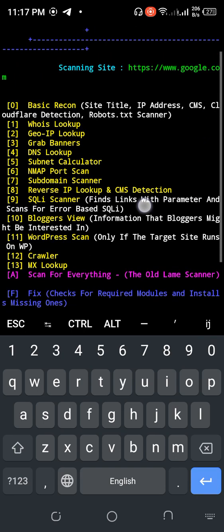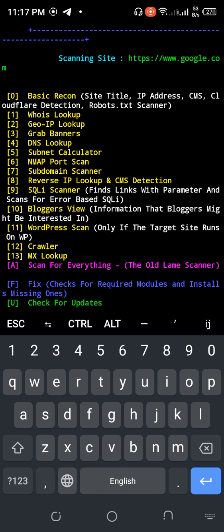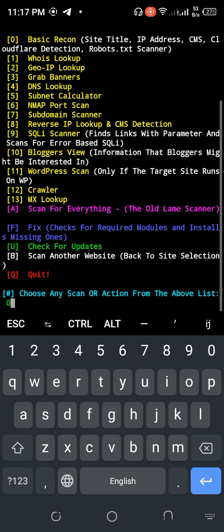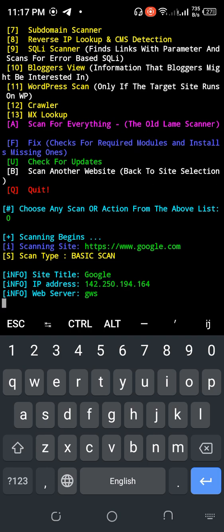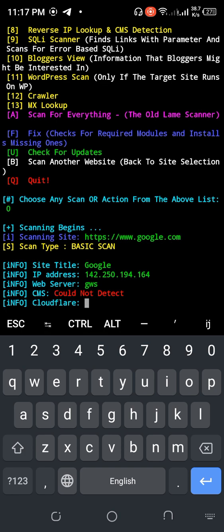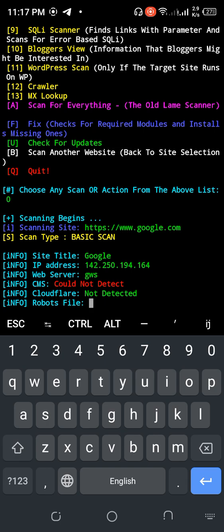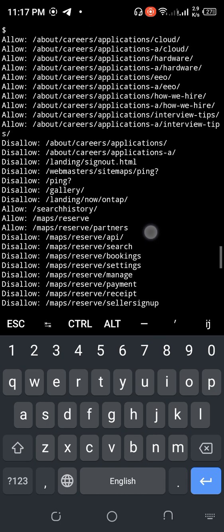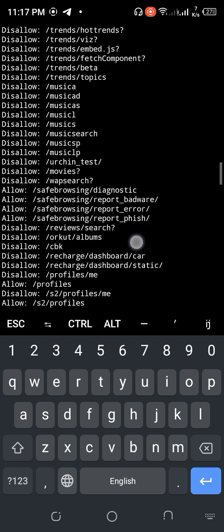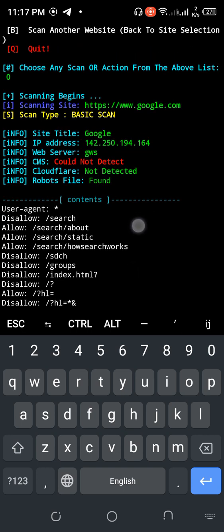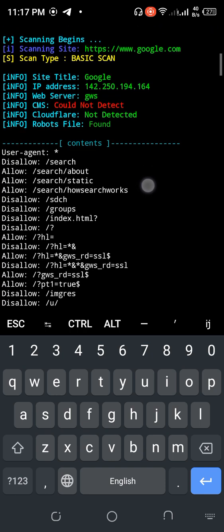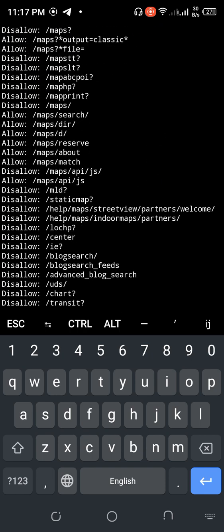Select option 1 for WHOIS lookup and basic recon and CMS. The tool is already gathering site information. The site title is Google. The IP and web server were not detected, but content was found. Thank you for watching this video, see you.